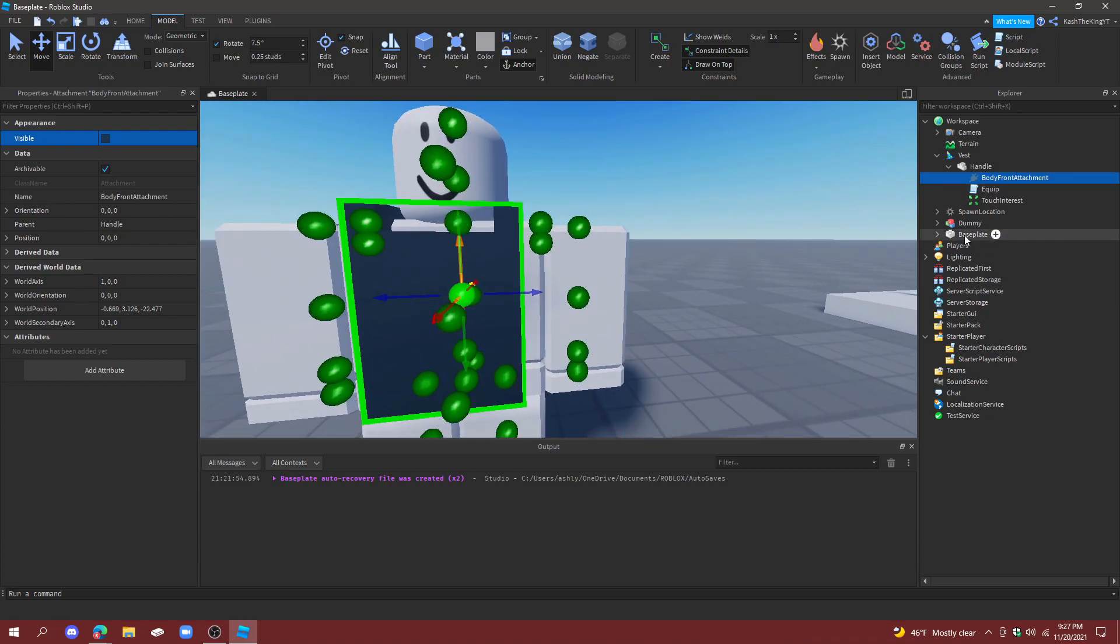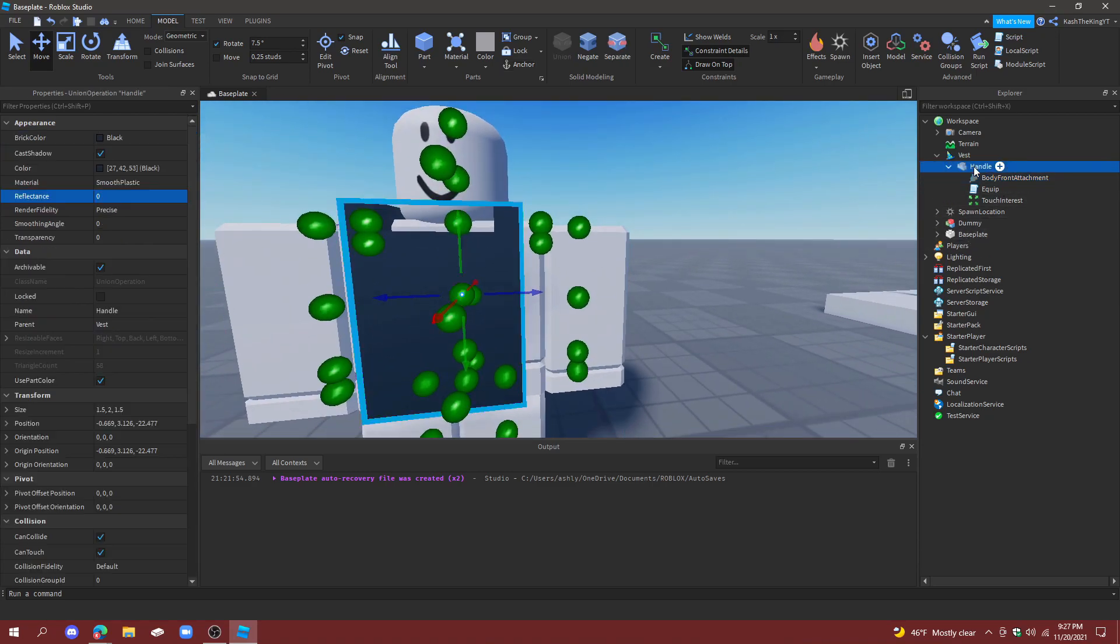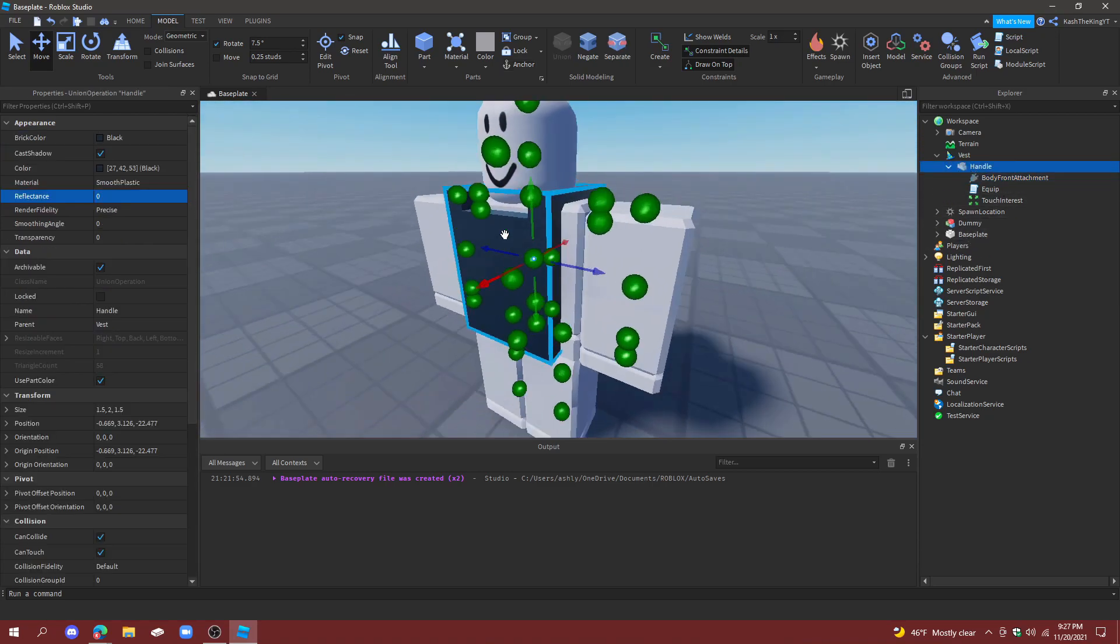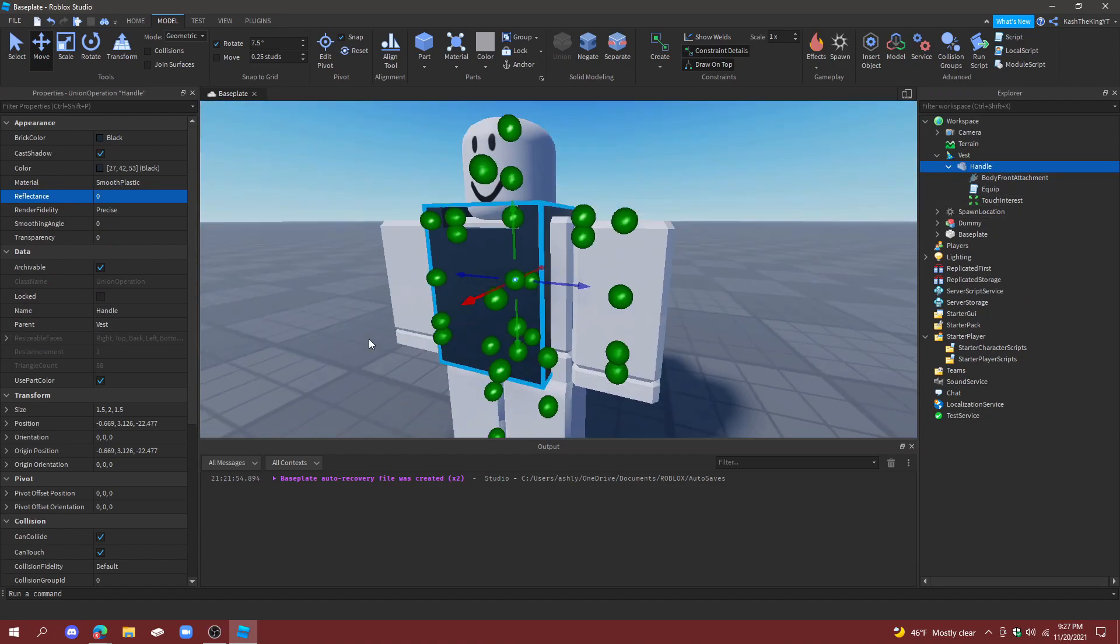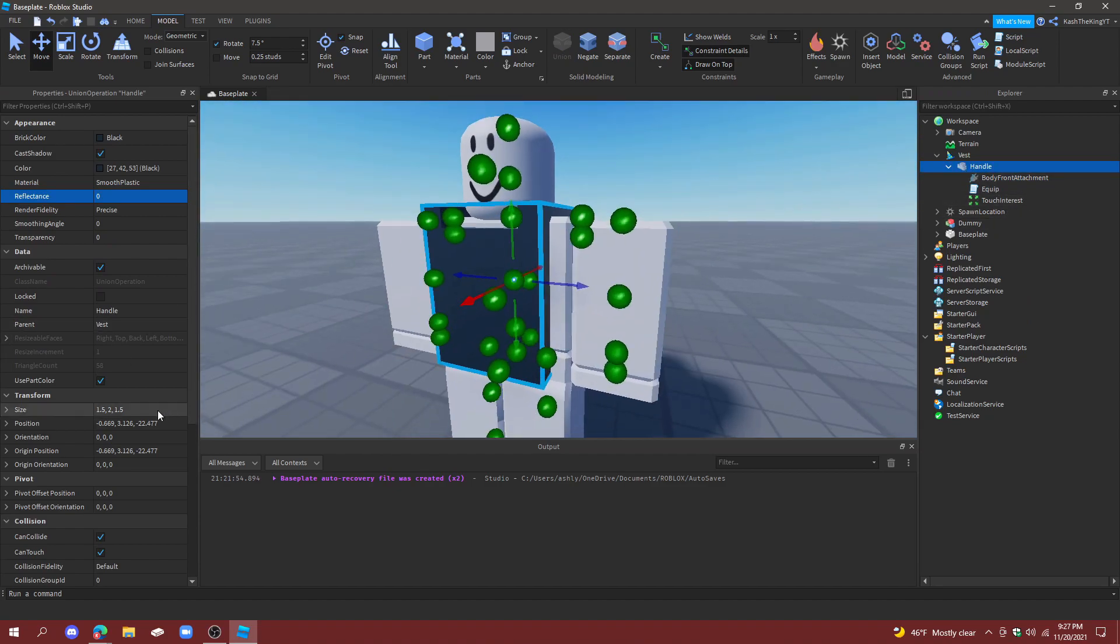So now we see the actual attachment. And now this is exactly where it's supposed to be, however the handle is not going to rotate right now. There's some reasons for this, but what I'm just going to say is just put this at 90.